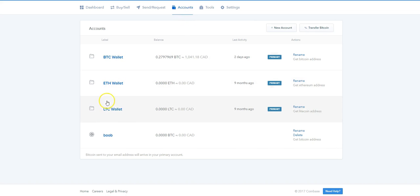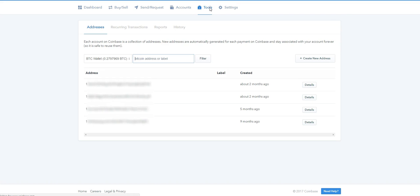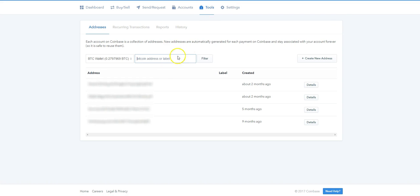In the account tab here are basically my three wallets and it shows what I have in each wallet. Under the tools here you can get your addresses and you can generate a new address by clicking create new address. You can use these older ones as well.